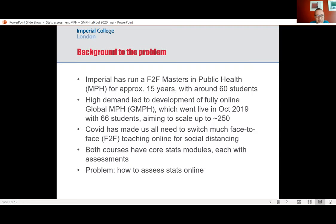We've run the face-to-face Masters in Public Health — MPH — for about 15 years. It's been popular; we've had around 60 students each year, which is the most we can physically accommodate in our rooms, and every year we've had to turn away a lot of pretty good people. This led to the development of Imperial's first fully online degree: a fully online Masters in Public Health called Global MPH or GMPH. That went live in October last year with 66 students, and we're aiming to scale that up to about 250 as a steady state — recruitment is going well for this October.